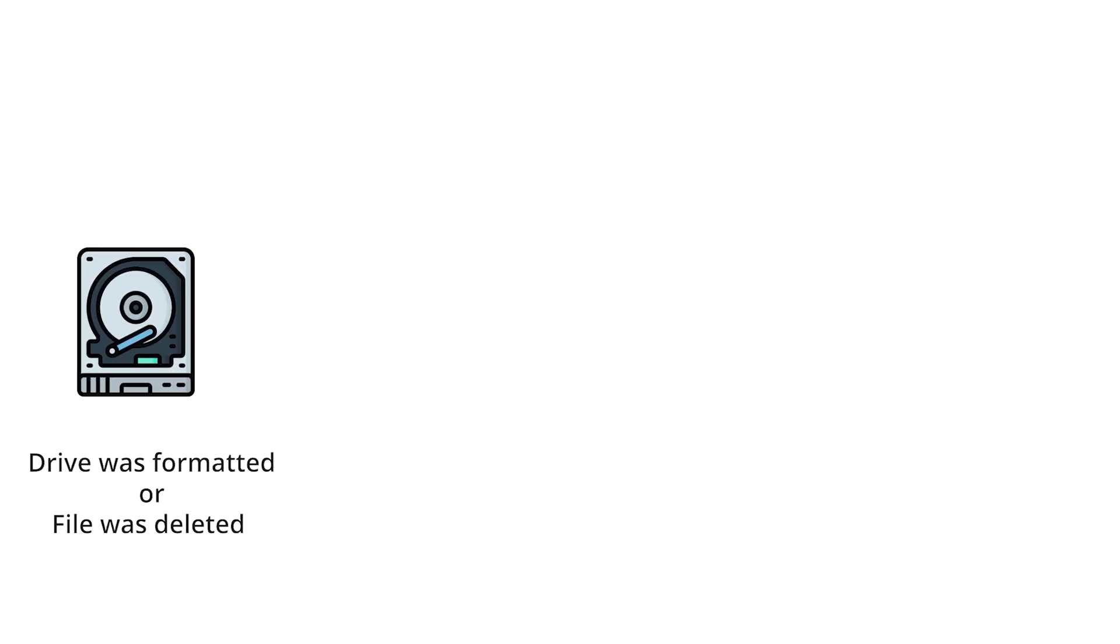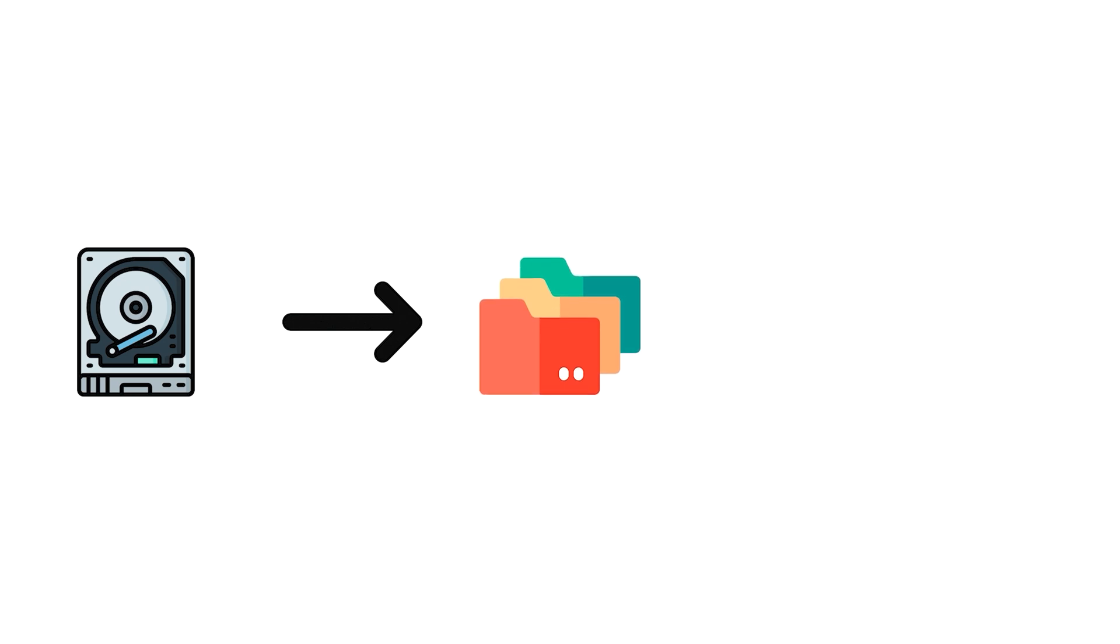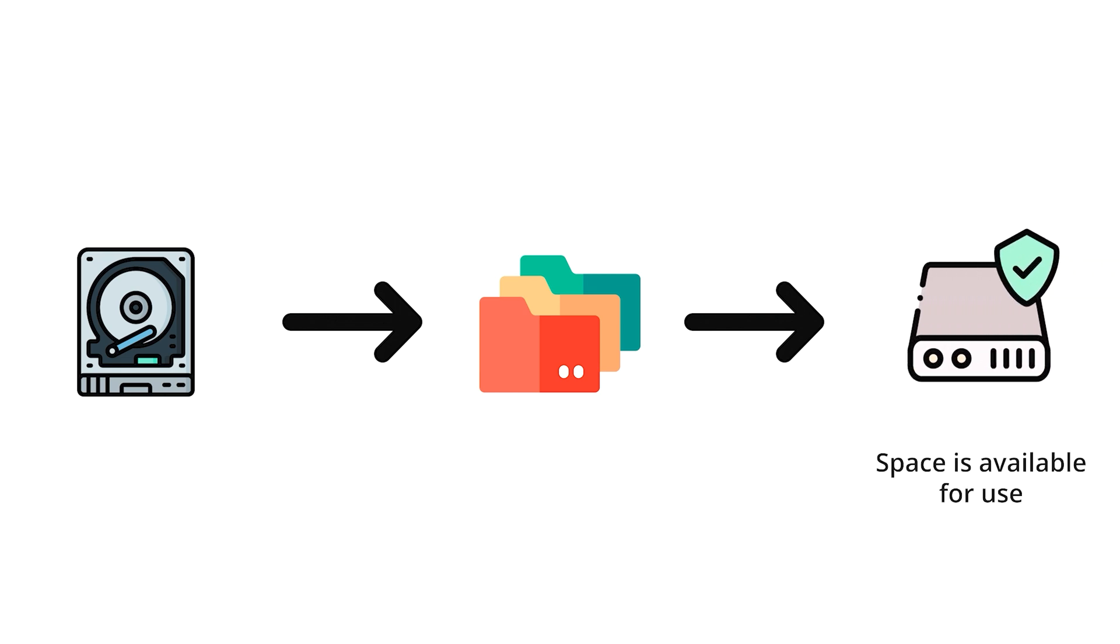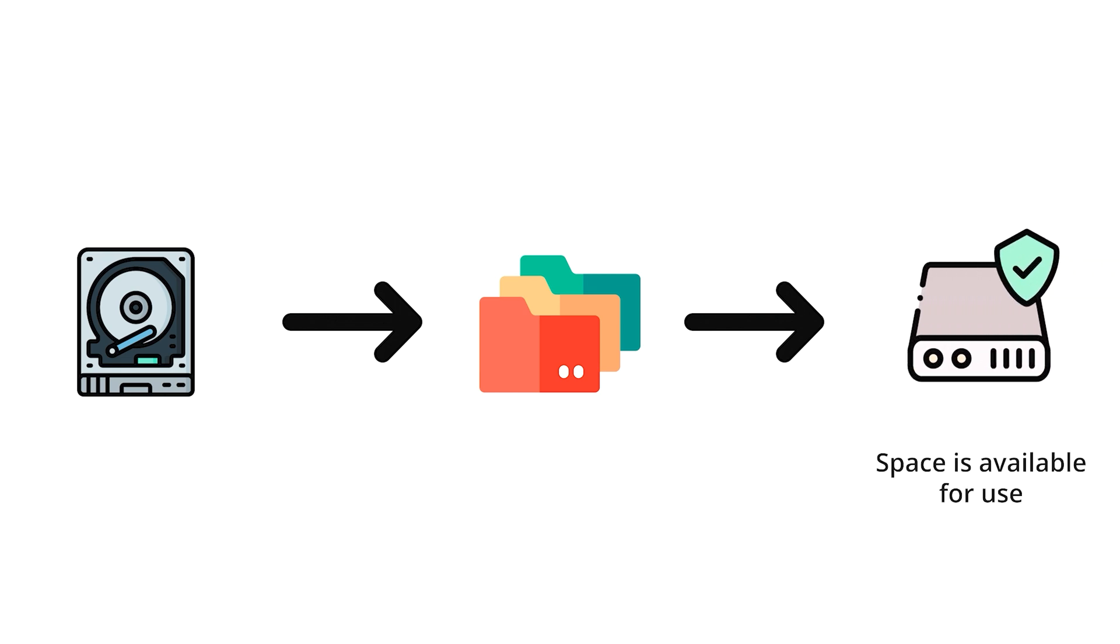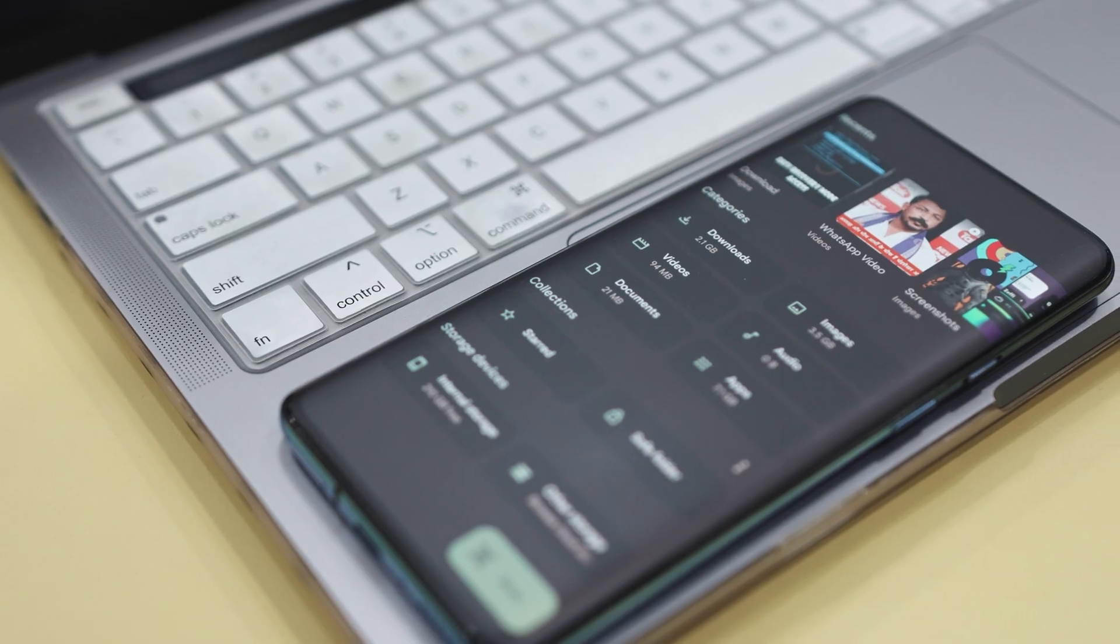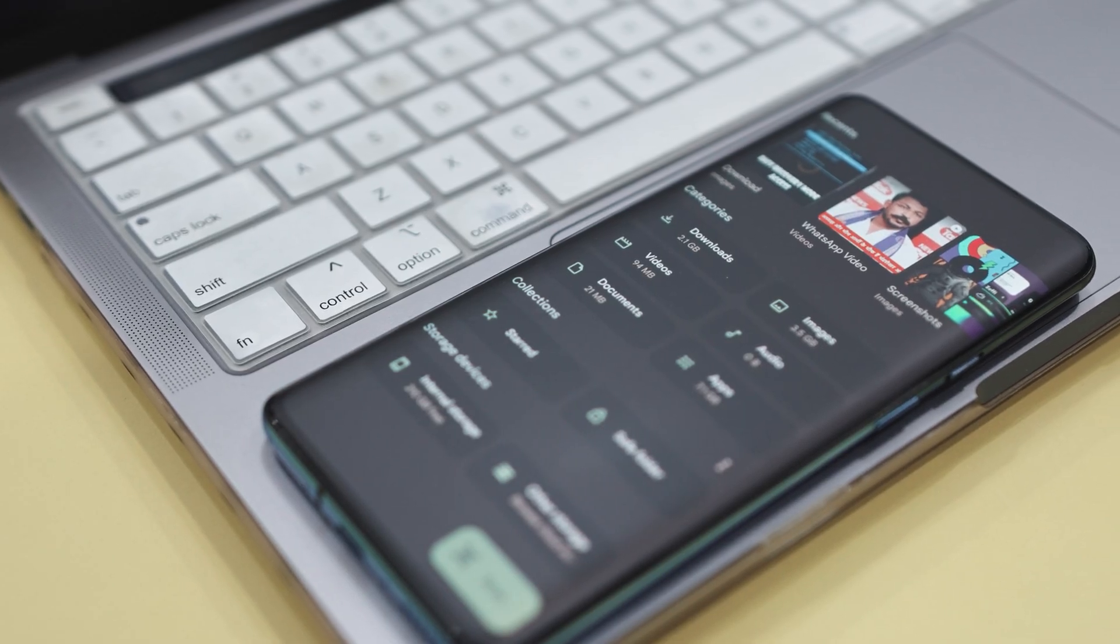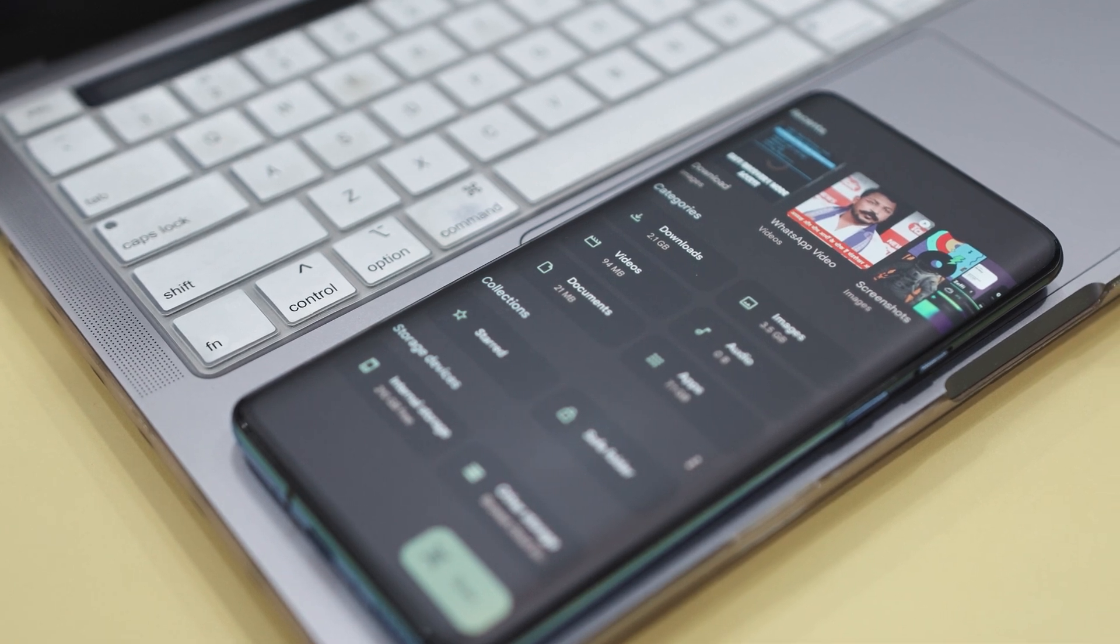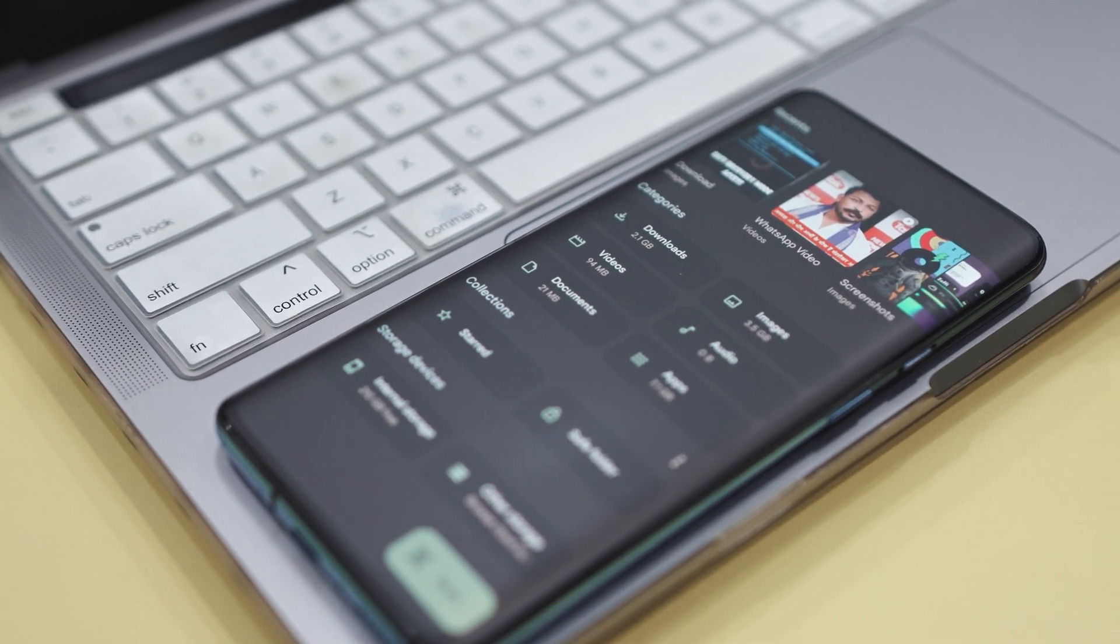Now, when you delete a file on your Android, it's not completely gone. Instead, Android marks the space as available, making it look like the file has vanished. But in reality, the data is still there until new files override it. This means you have a window of opportunity to recover your lost files before they are permanently erased.